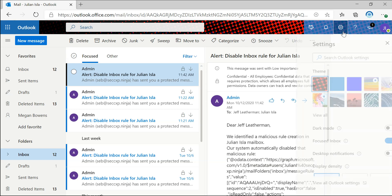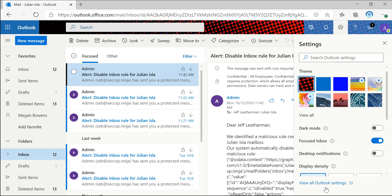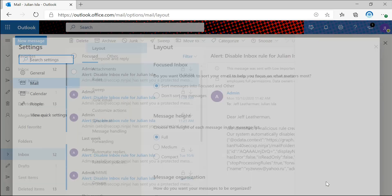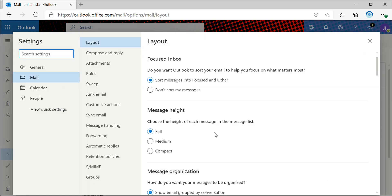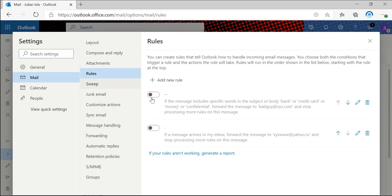If we look back into the Outlook settings, we can see that the rule has been disabled here as well.